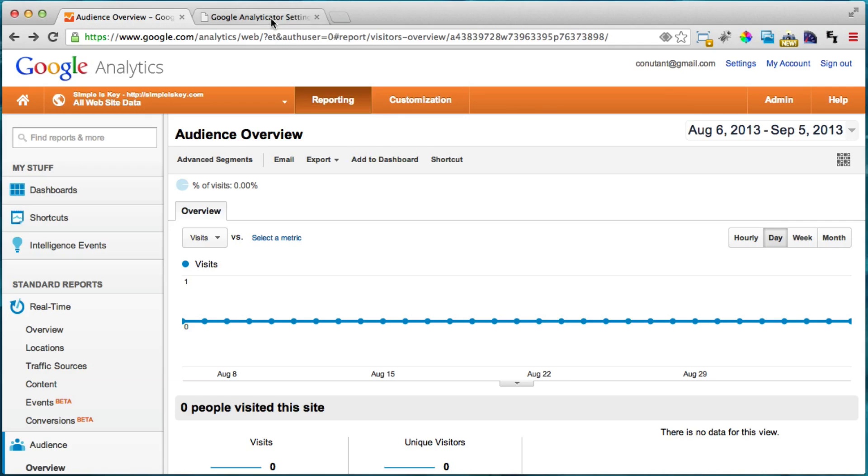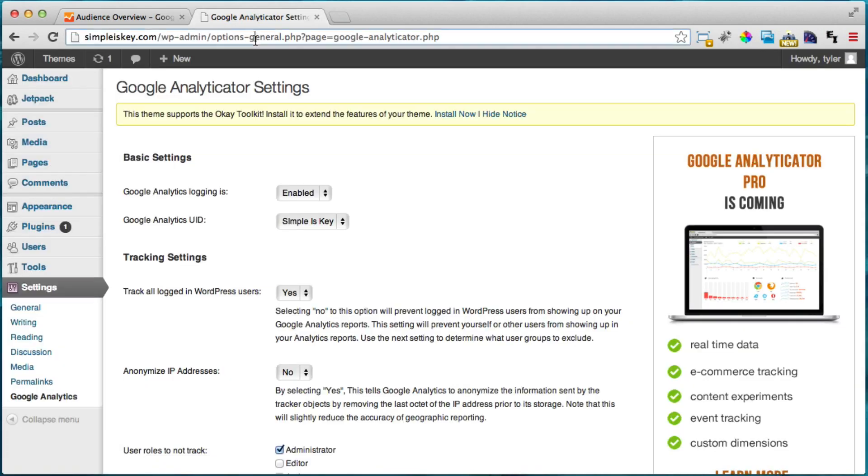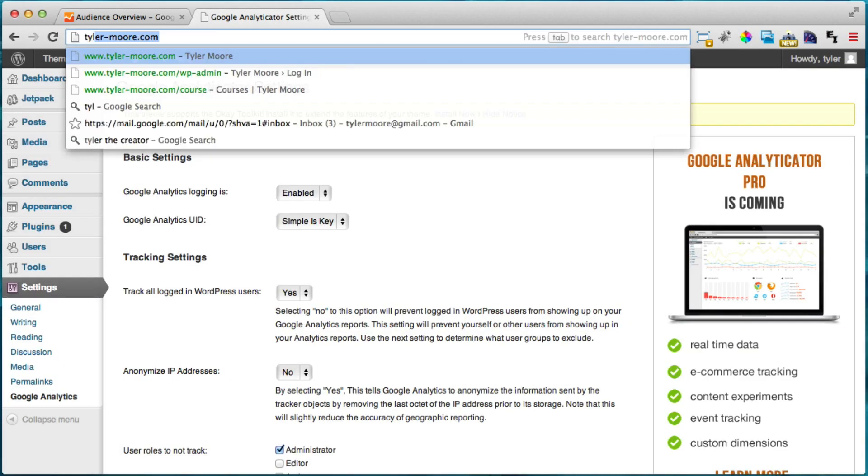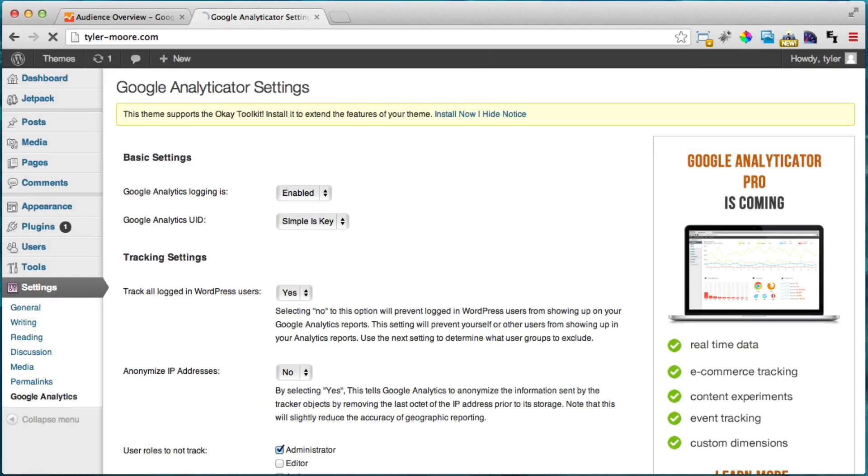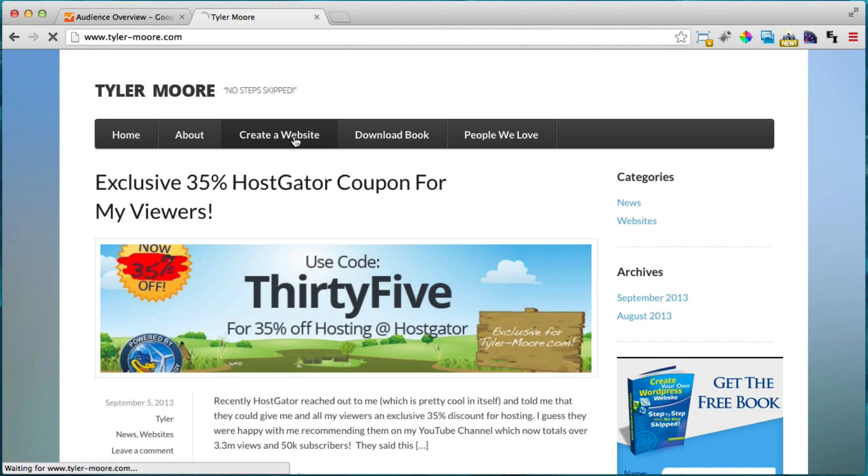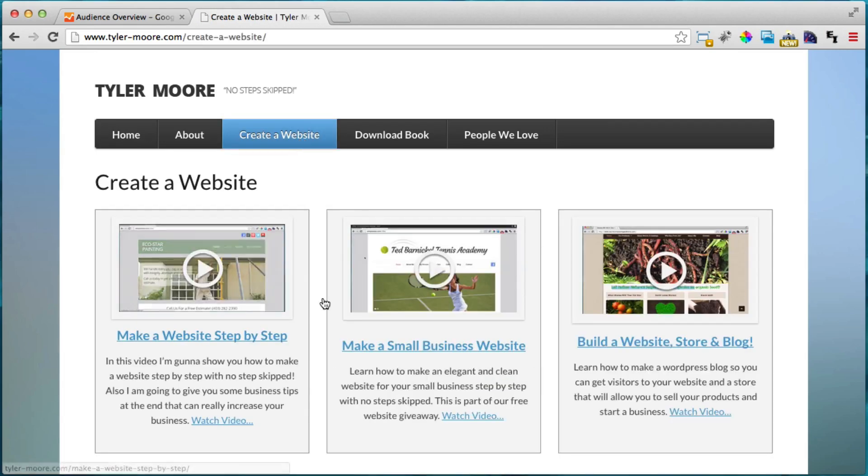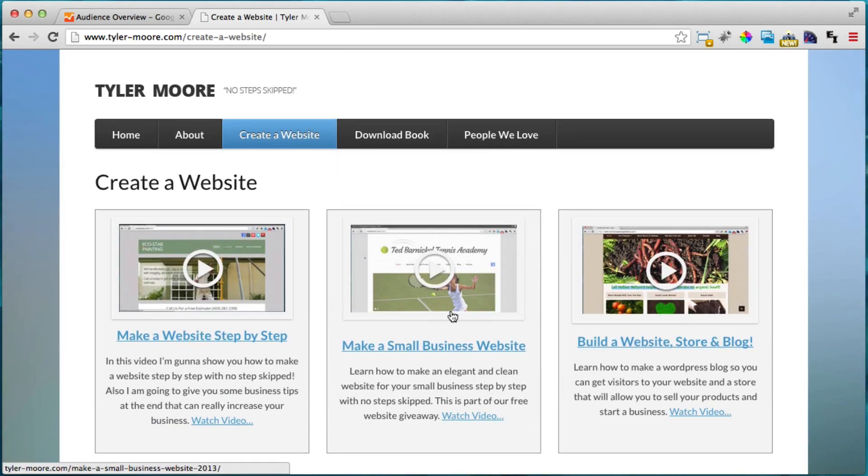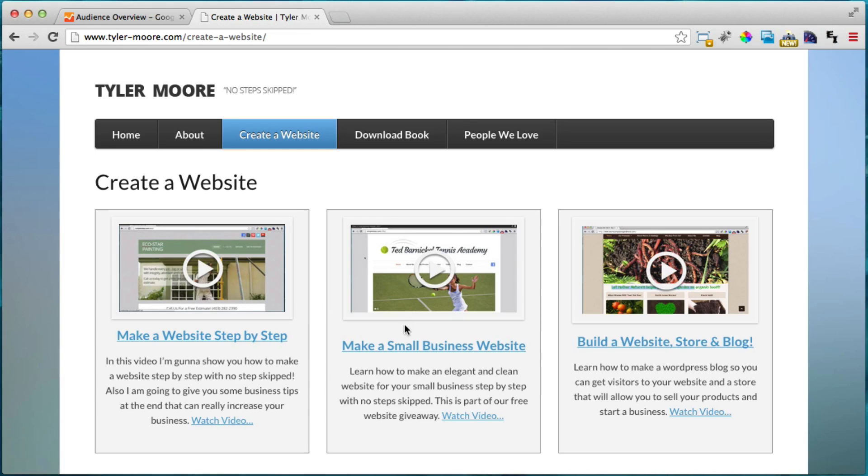If you want to see more videos on how to create a website you can go to tyler-moore.com and you can read my blog, get my free book or click create a website and see any of the websites that I've created step by step with no steps skipped. Once again thanks a lot guys. Please remember to comment, rate and subscribe and I'll talk to you soon. Thank you.